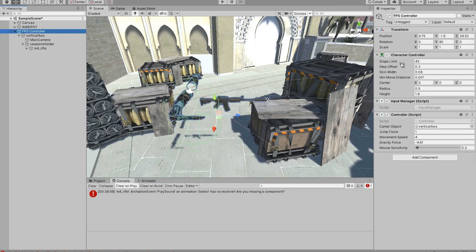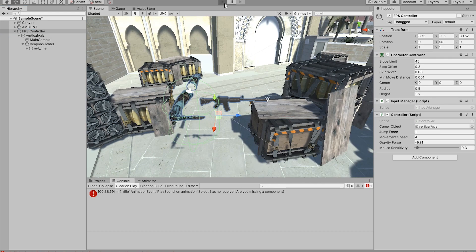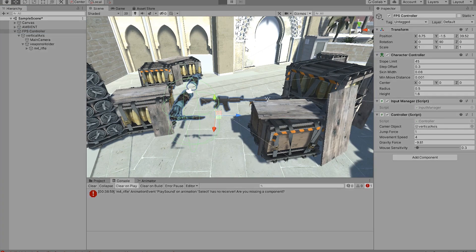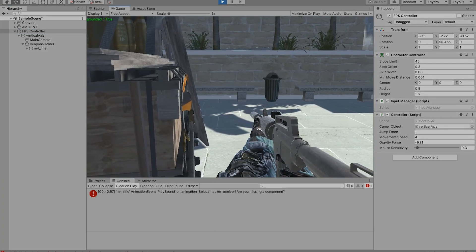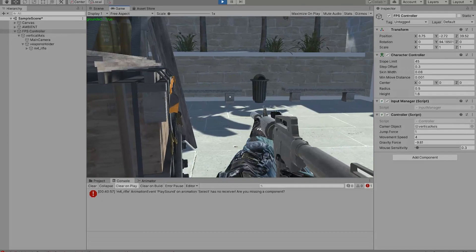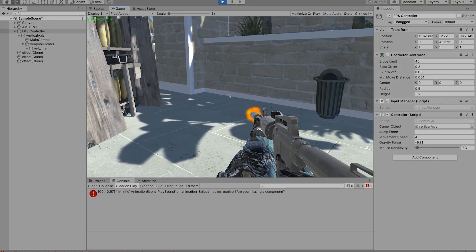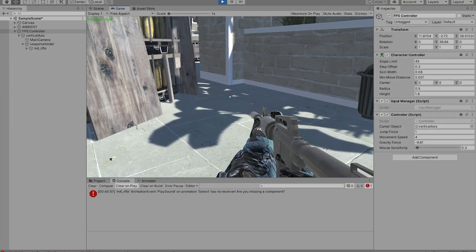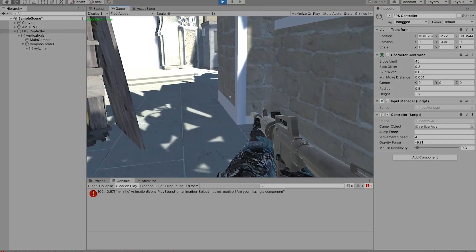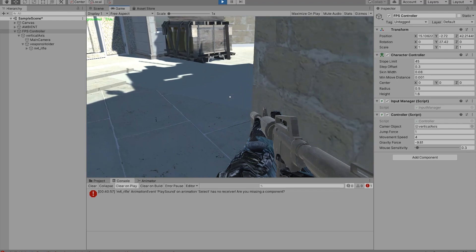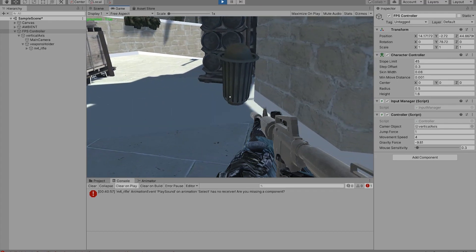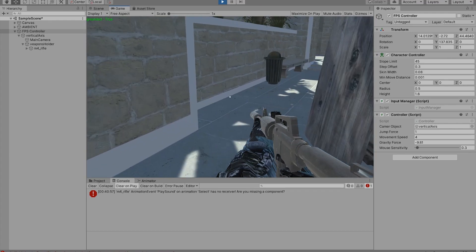So last time I showed you how to make this character controller, and this episode I'm going to show you how you can make these hands or the first person controller hands in Unity.